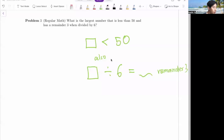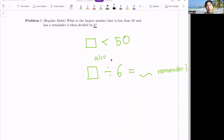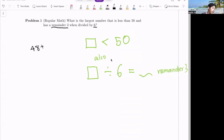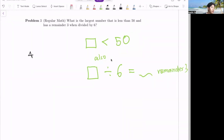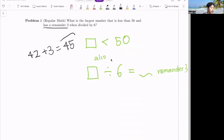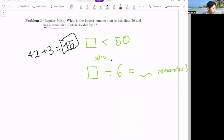Let's solve this problem. In order to be less than 50, we find the largest number divisible by six — that would be 48. But to have a remainder of three, we need to add three to 48, which gives us 51, exceeding 50. The next number: six times seven gives us 42. So 42 plus remainder three — adding another three — gives us 45, which is less than 50. And 45 divided by six equals seven with a remainder of three. Therefore, the answer is 45.